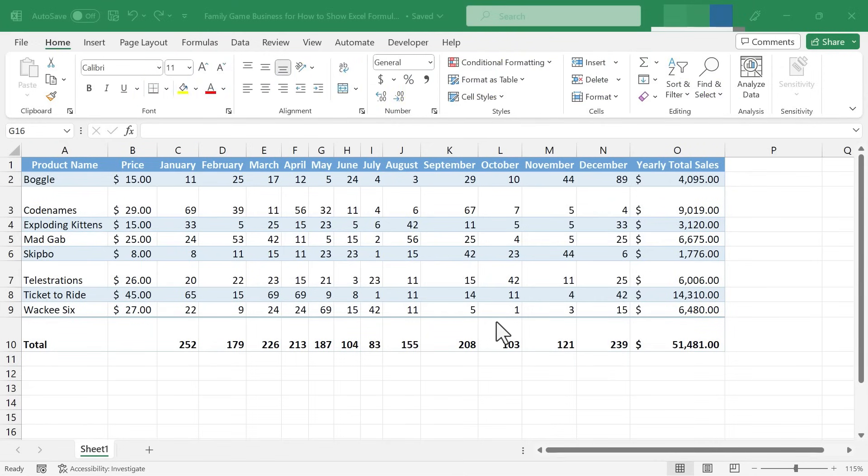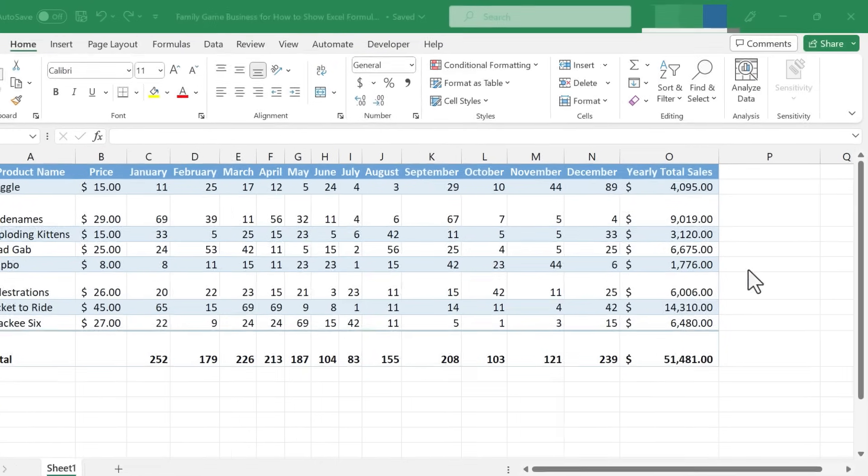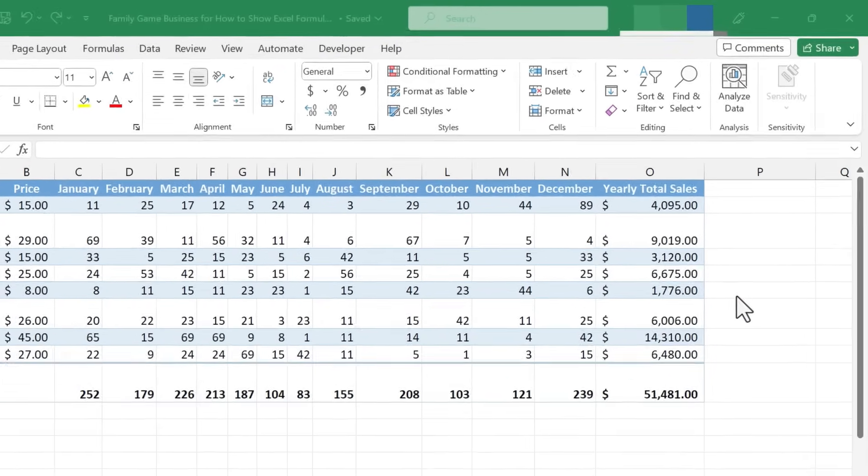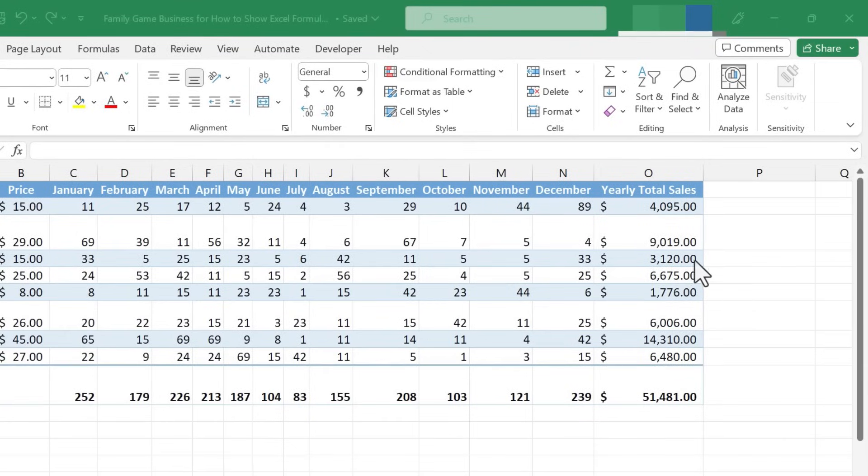So here we have a spreadsheet, and there are some formulas happening in this spreadsheet. Often you don't want to really see the formulas. You don't want those to be revealed. You just want to see the results of the formulas.